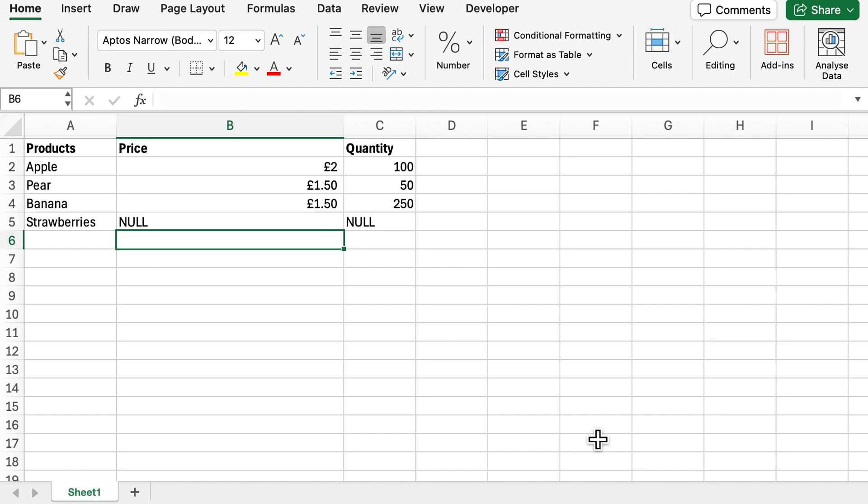What I have here is some dummy data with some products, some prices, and the quantity that we have of those products.